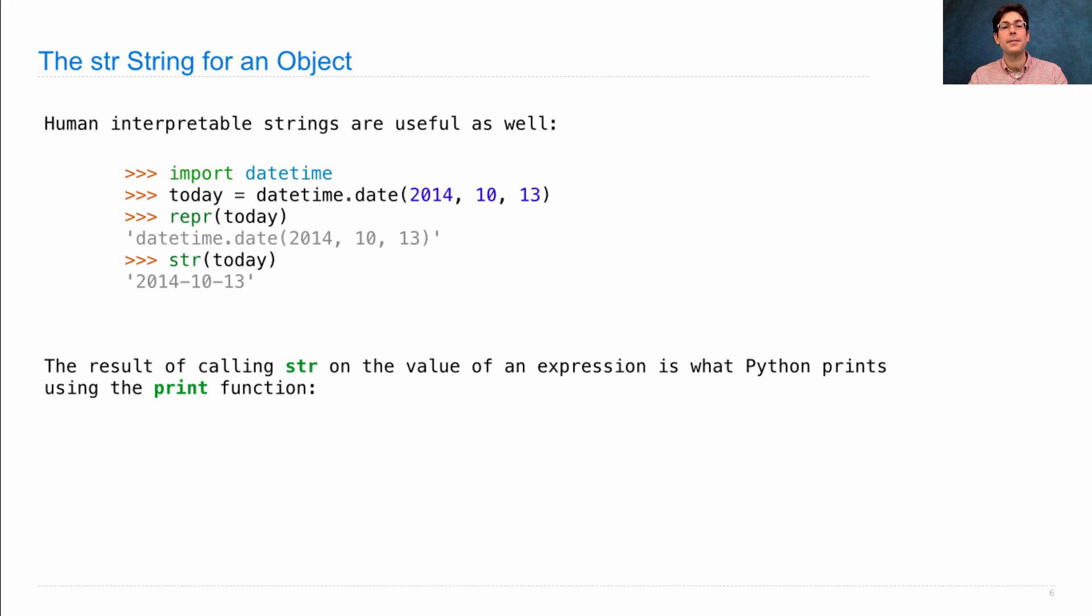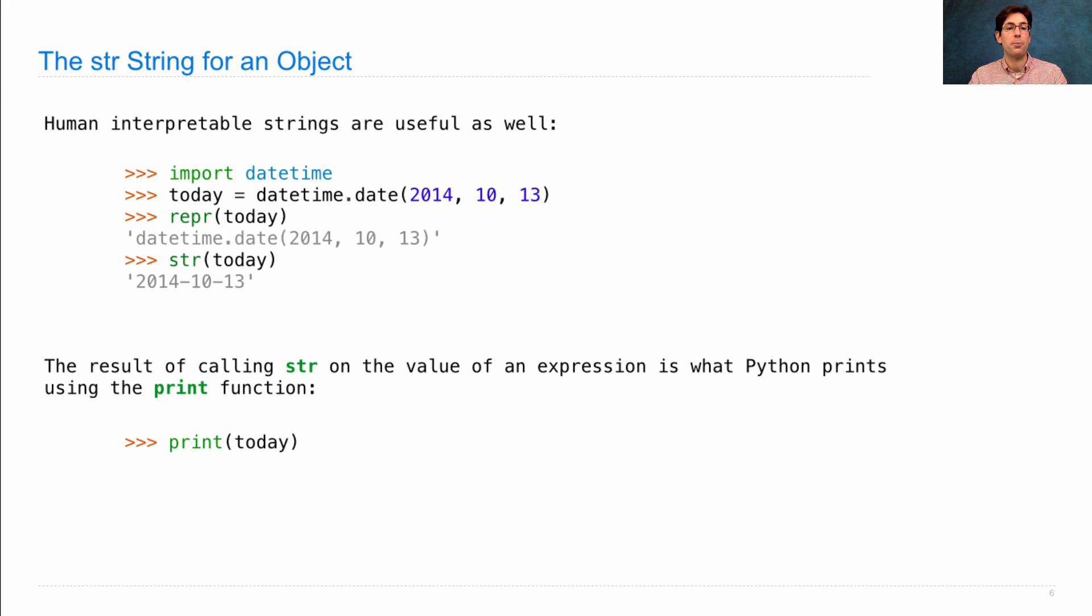The result of calling str on the value of an expression is what Python prints using the print function. So if I print out today, I'll see 2014-10-13.